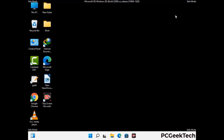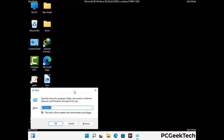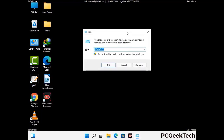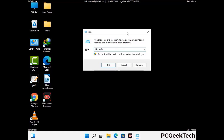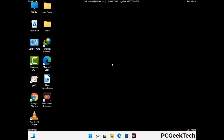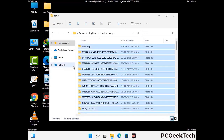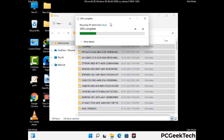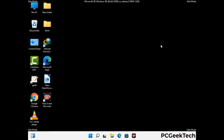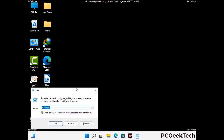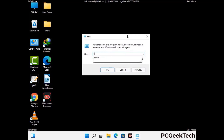Again press the Windows and R buttons together on your keyboard to open the Run box. Now type in %temp% and press OK. This time select all the files and folders and then delete them completely from your system. Again press Windows and R, type in temp and press Enter.